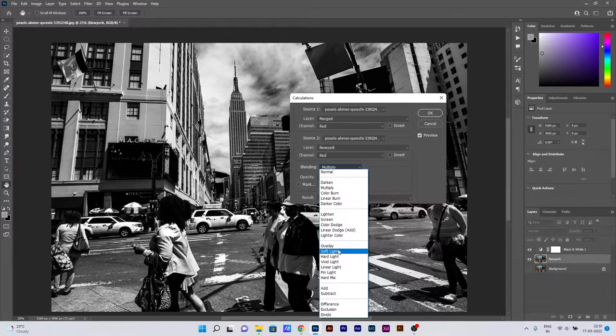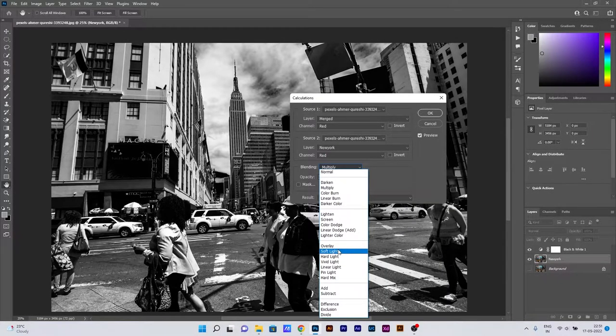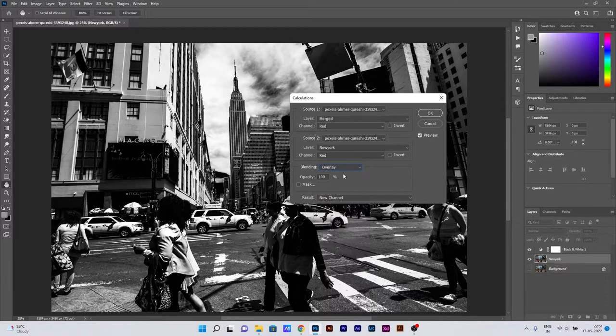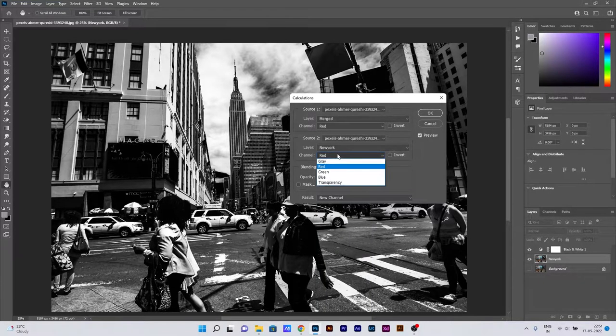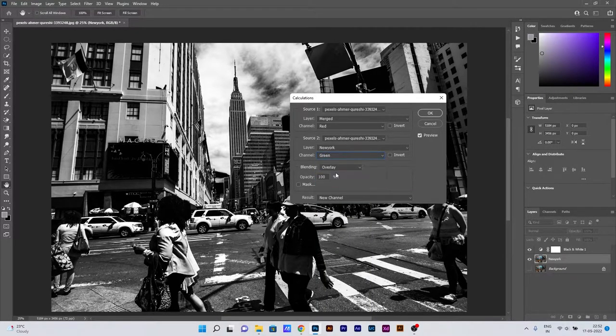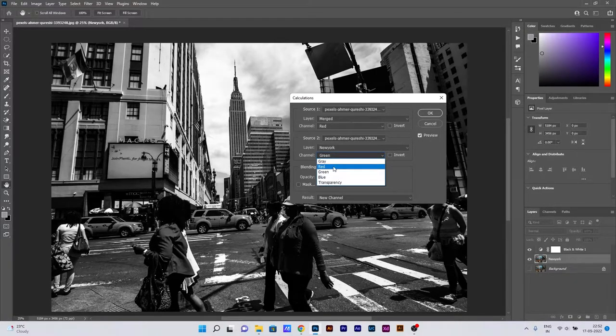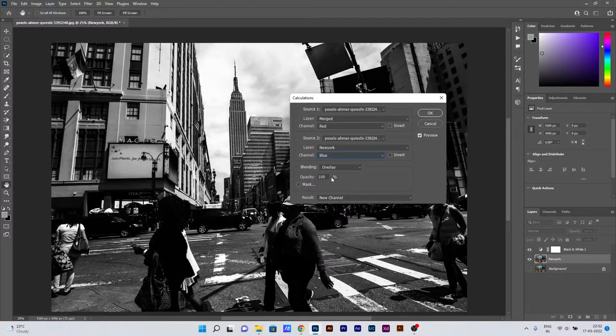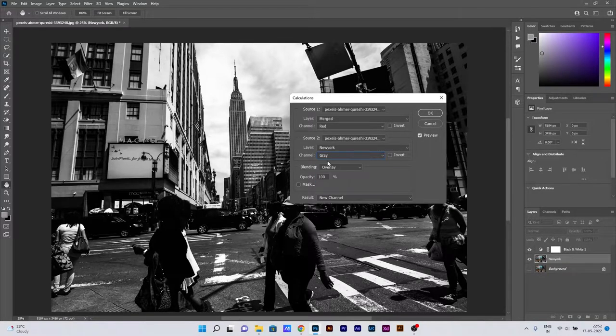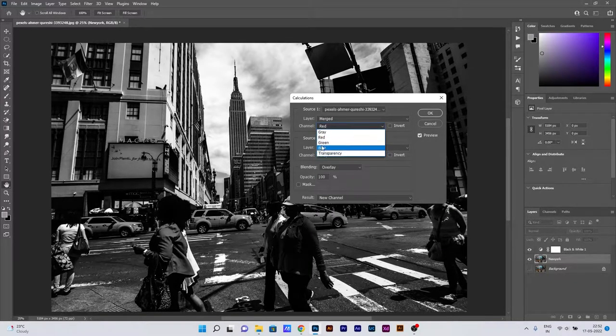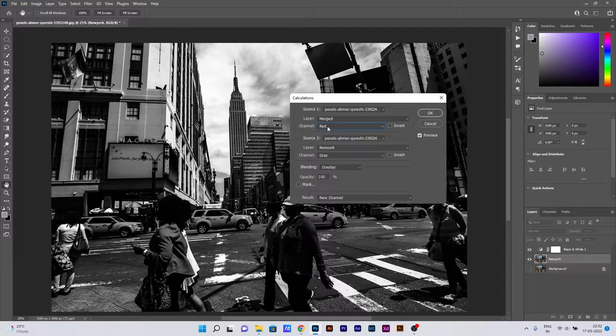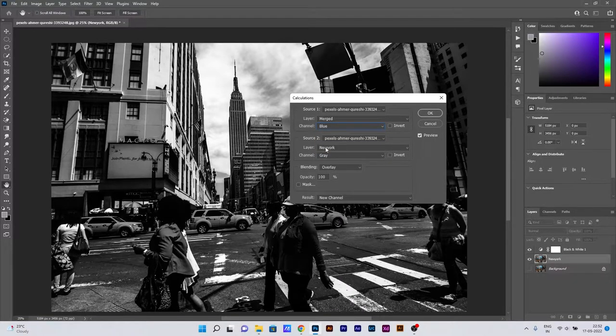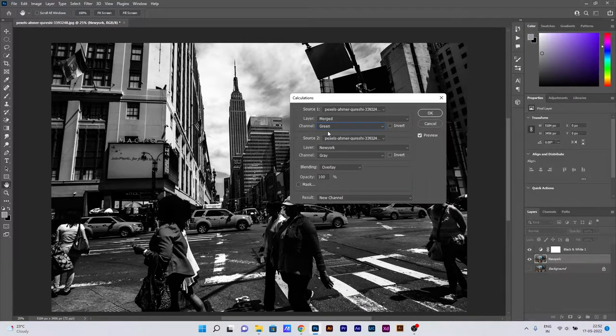In this Calculations setting, we can change the blending part to Overlay, Soft Light, or whatever suits your desired output which you are looking for. As I am changing some of the settings, I'm checking whether I'm getting the desired depth which I am looking for.